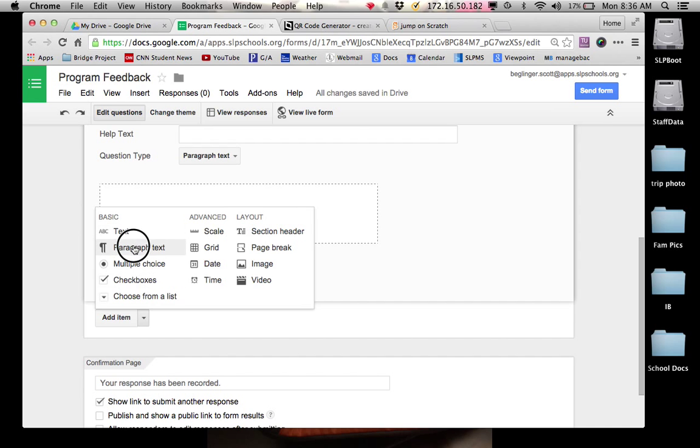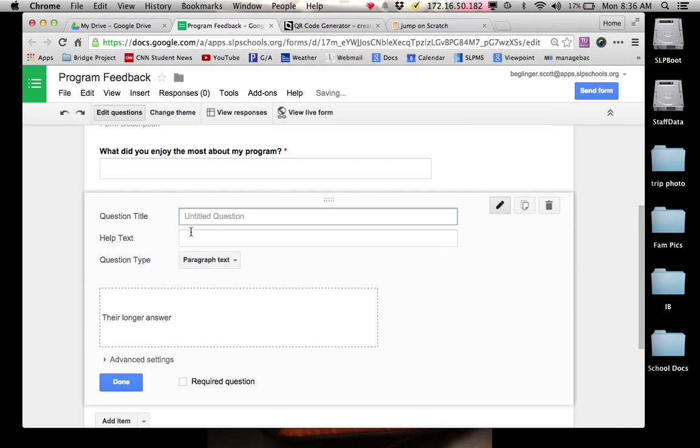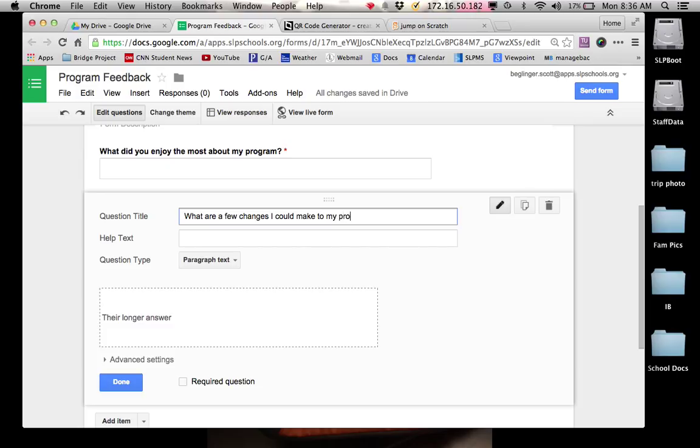So here I'm going to click on this arrow and click on paragraph text again. What are a few changes I could make to my program to make it more fun?